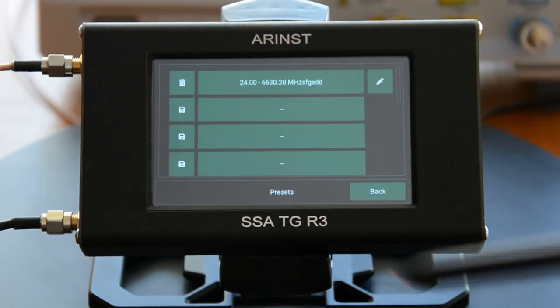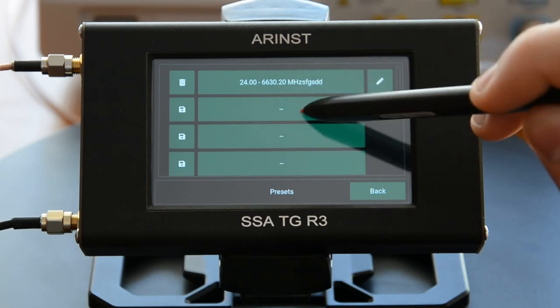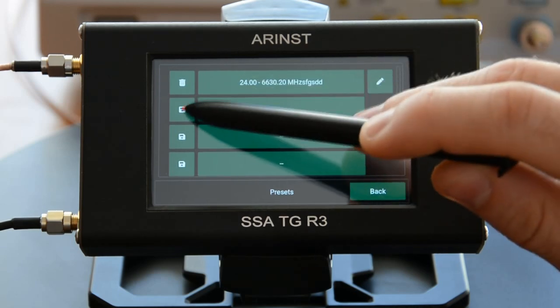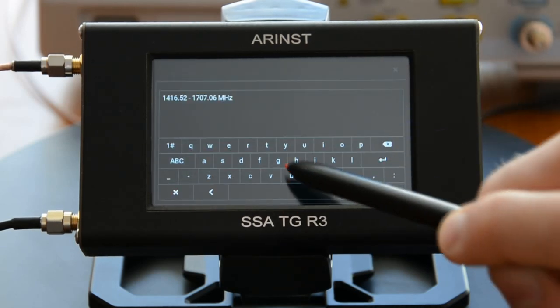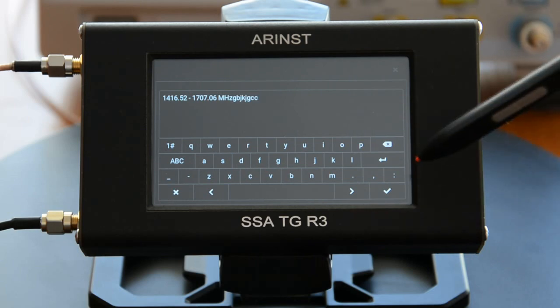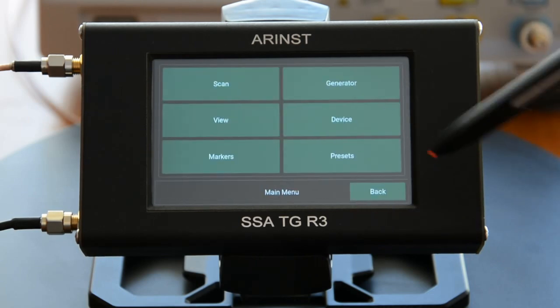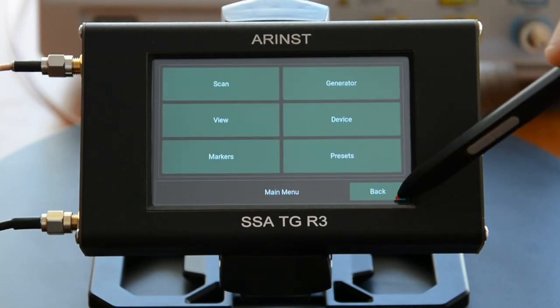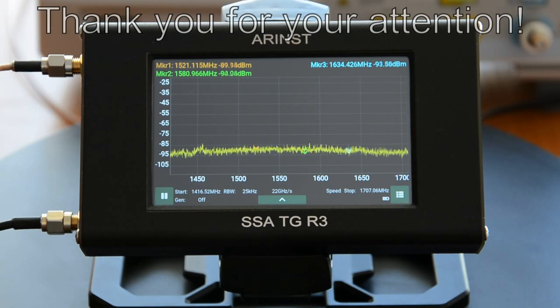Presets menu. Thank you for your attention.